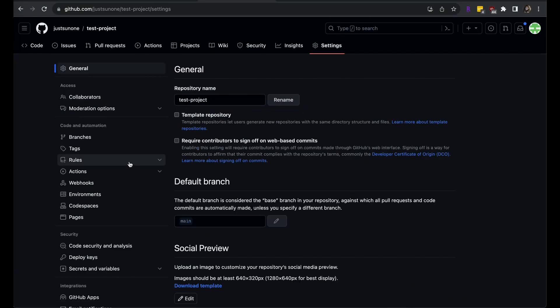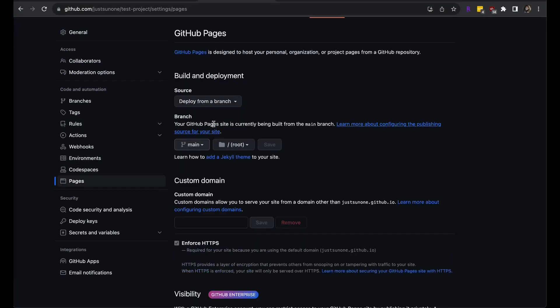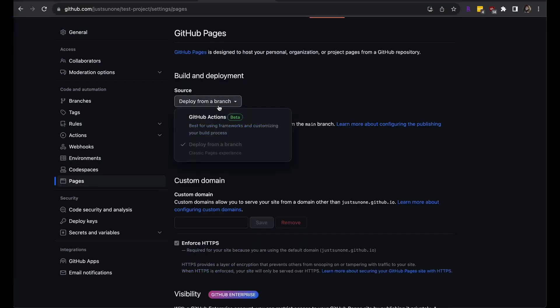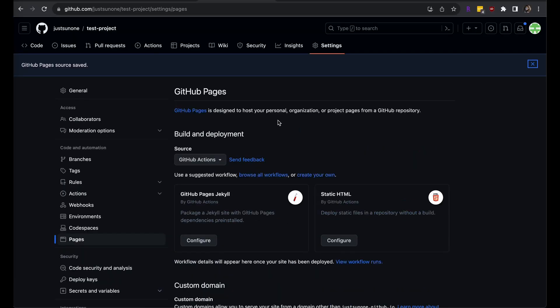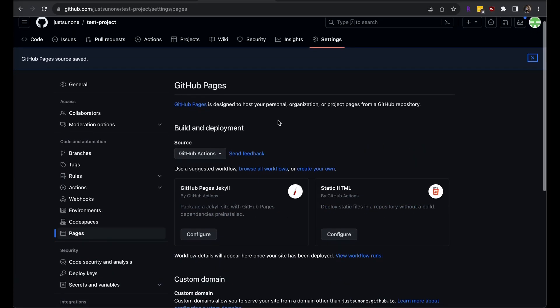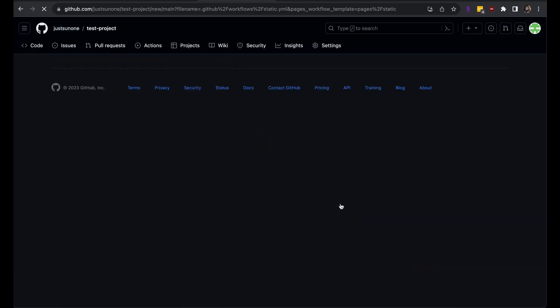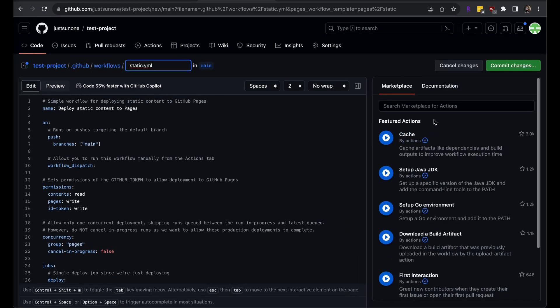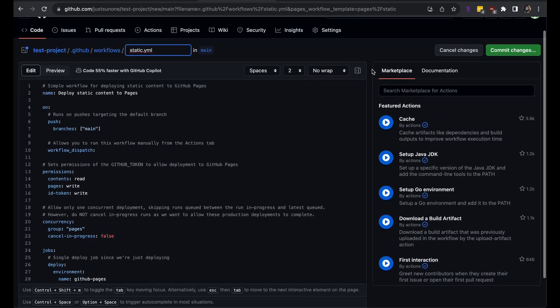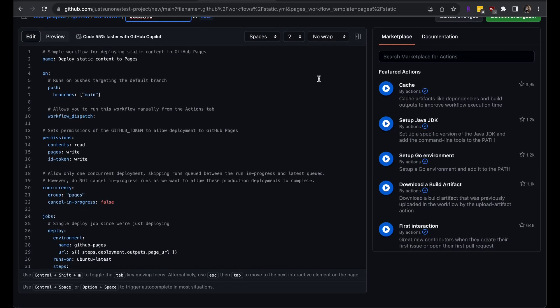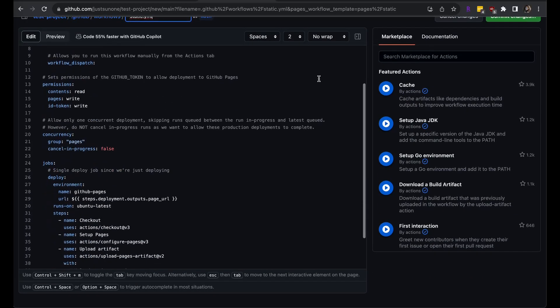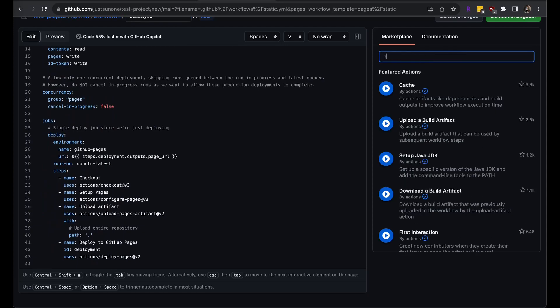Head over to your repository settings and select the pages tab. Select GitHub Actions from the dropdown. We are going to create a GitHub workflow to build and deploy our website. I am starting with GitHub's static HTML template. This template already has most of what we want, such as running when someone pushes to the main branch. It will not work for our React project because our project first needs to be built.